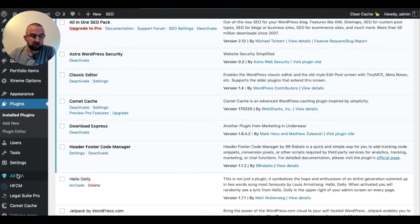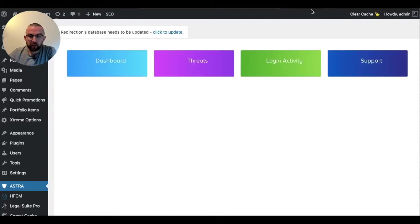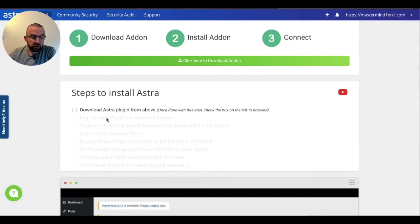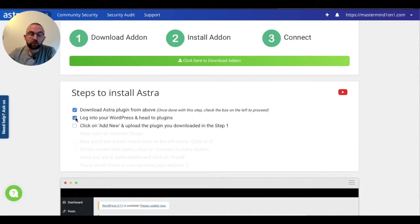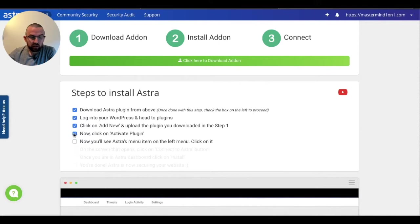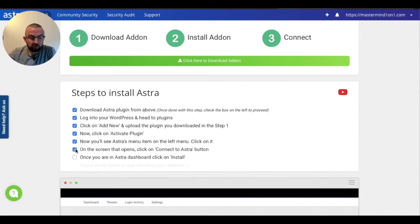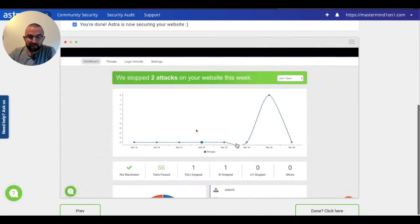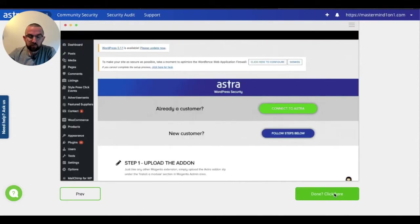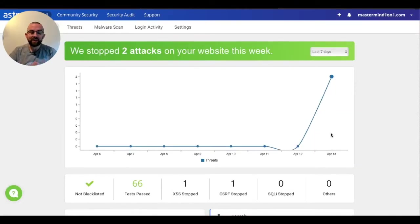So if I just click on Astra here, it will bring up this screen here. Now I want to go back to my Astra dashboard here and I want to finish this install, so I just go through each of the different options, and it actually walks you through all the different options. Click on Activate Plugin, click on it, on the screen that opens click on Connect Astra, and I think that just needs to be updated because we don't need to do that. And now when I click on Done, what should happen is it should automatically connect up to the site.